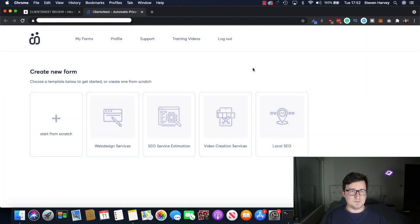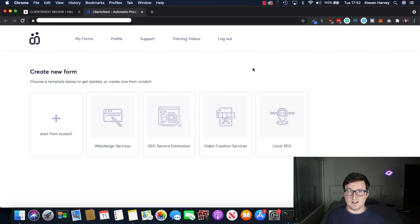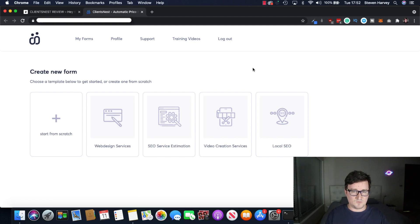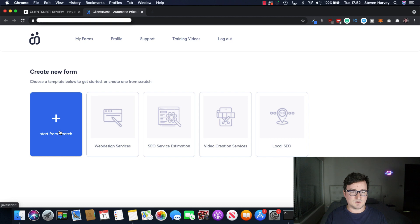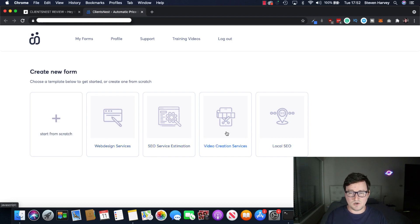And this is the first step. So we're going to create a new form. Now, you can do these from scratch or you can use one of the templates. So let's just take a look at one of the templates for now, just to give you a broader idea about exactly what this software can do. So we can either start from scratch. We've got some templates here, web design services, SEO estimation, video creation, local SEO.